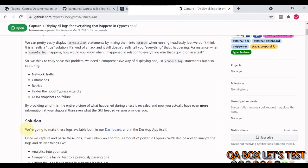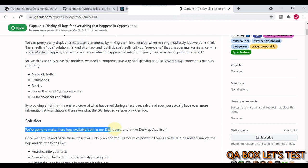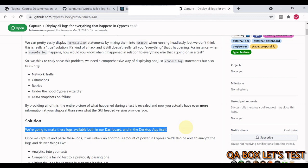Well, the solution Cypress is suggesting is we are going to make these logs available both in our dashboard and in the desktop app itself. But what about the CI? So I'm not using the dashboard service, let's say, and I'm running my things into CI/CD mode.